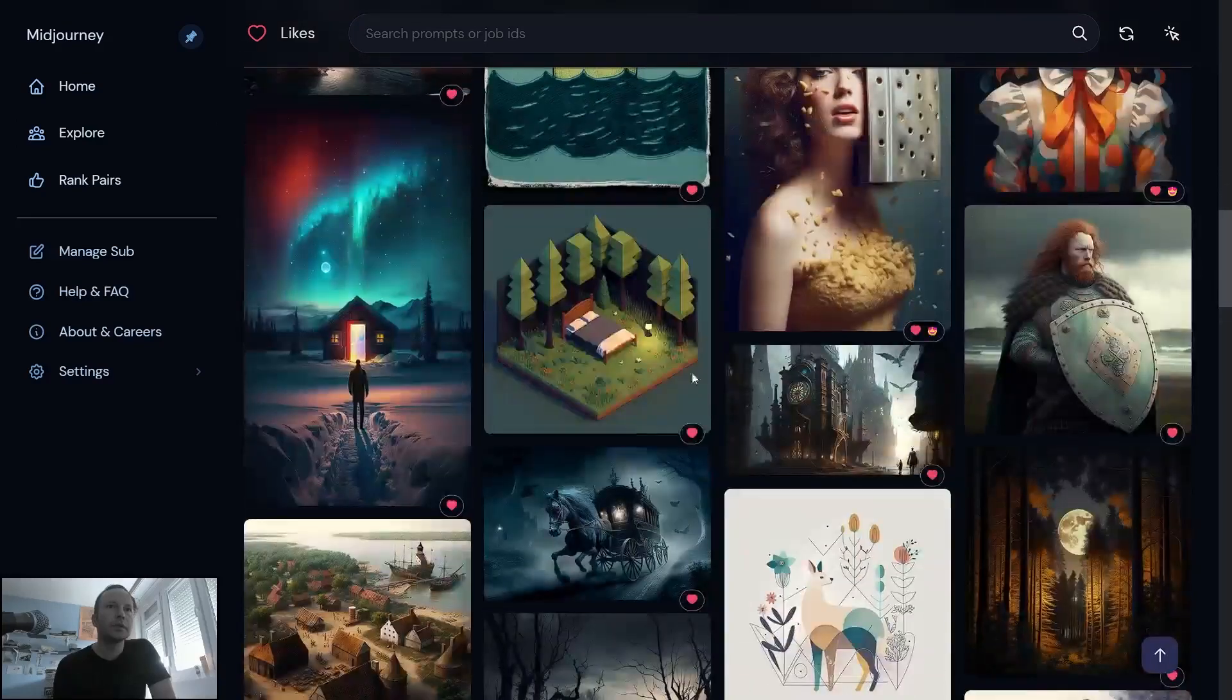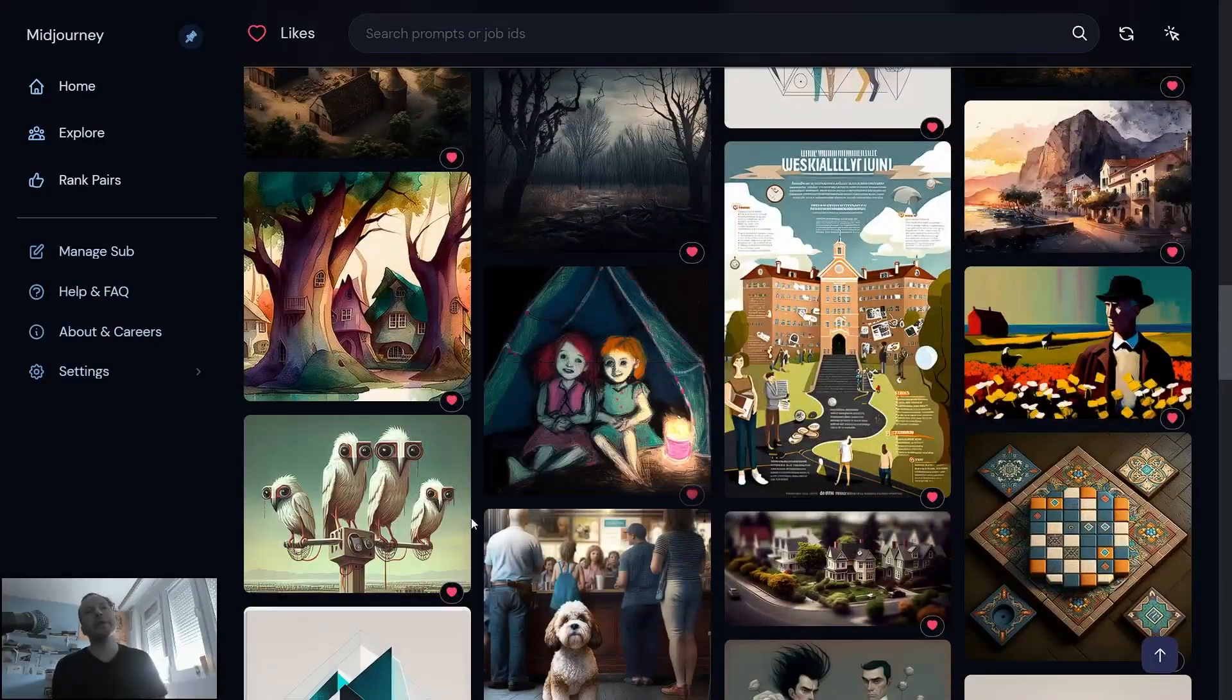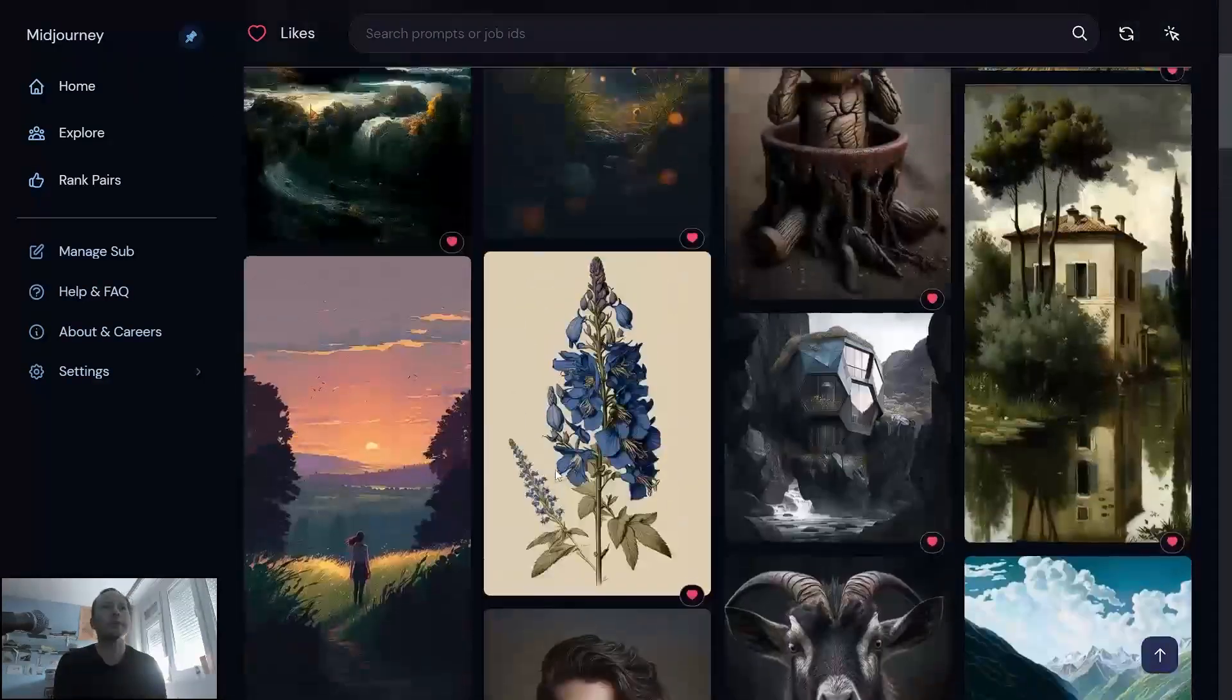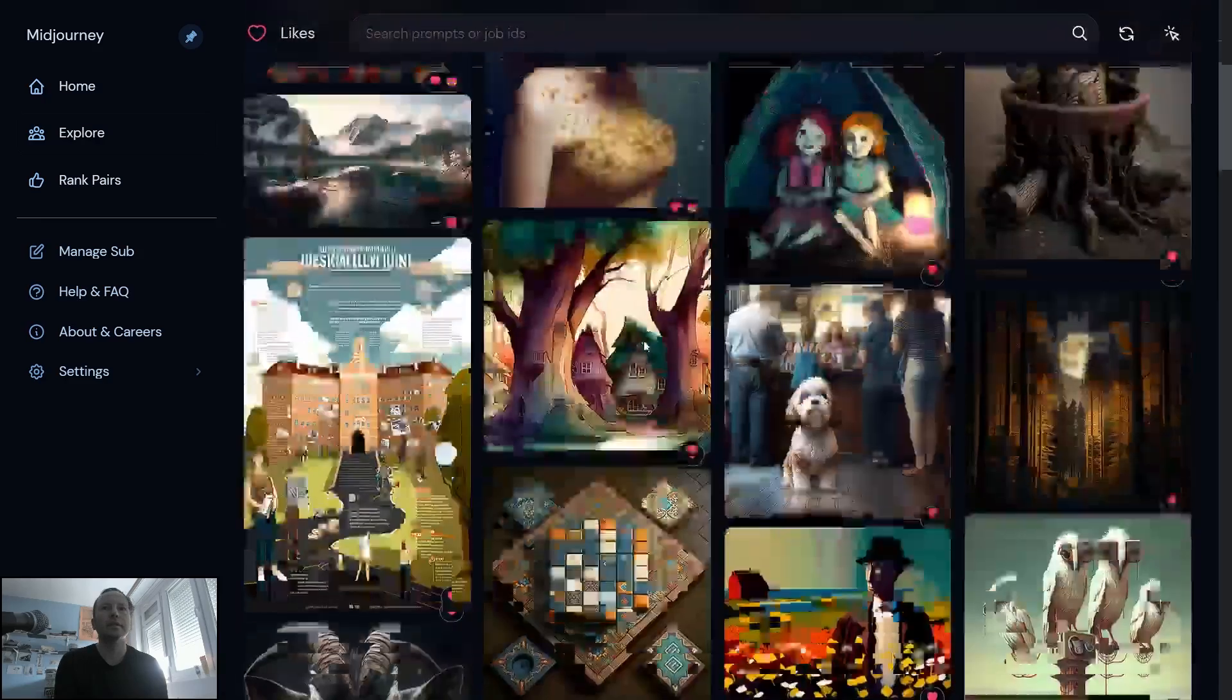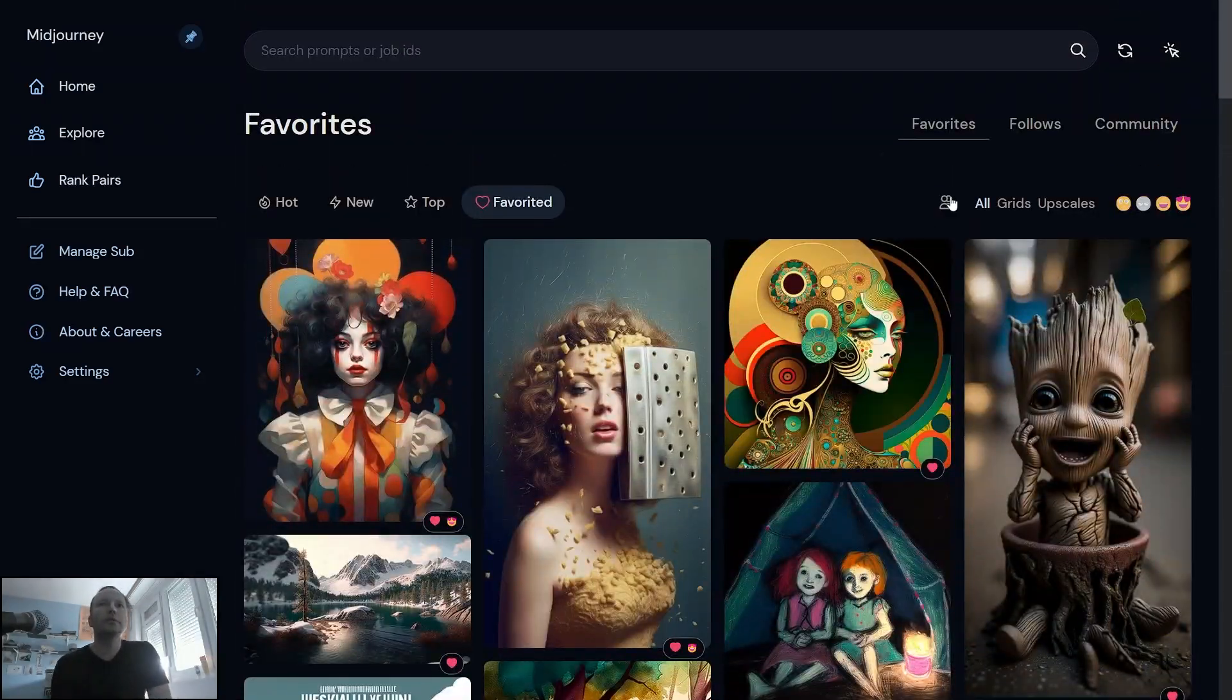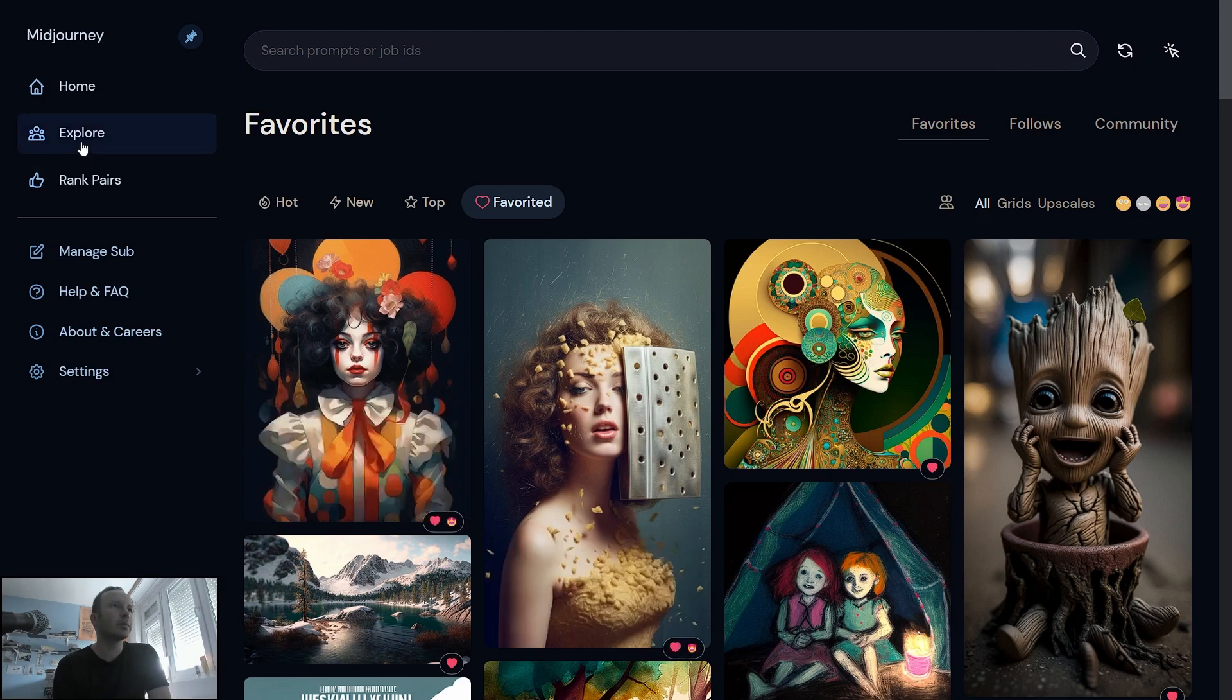So yeah, pretty much you can get some new ideas and see what other people, what prompts they type, and this is your favorites. And you can like or give some smiley, so this is it. It's called Explore.